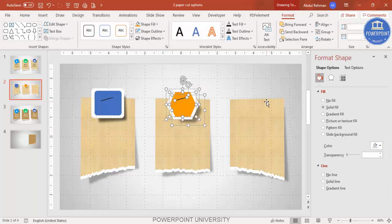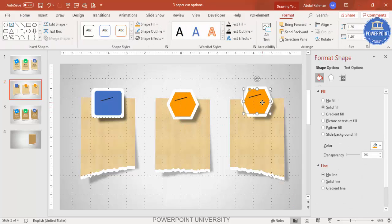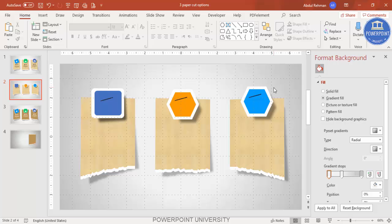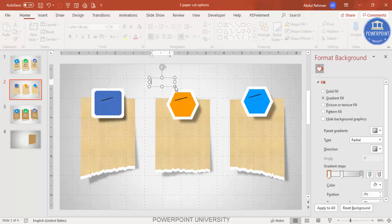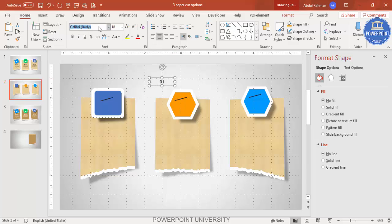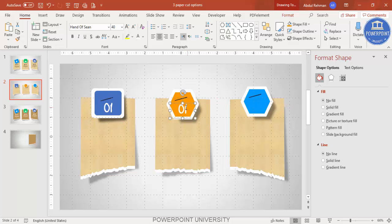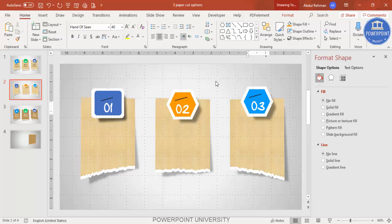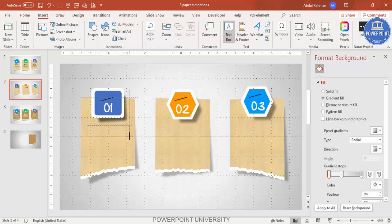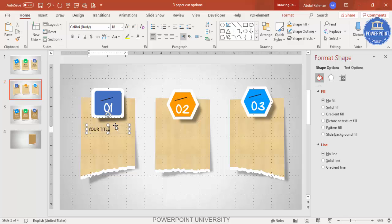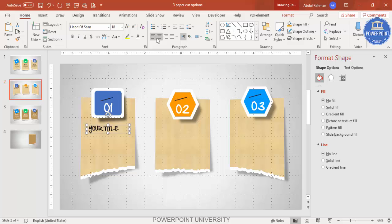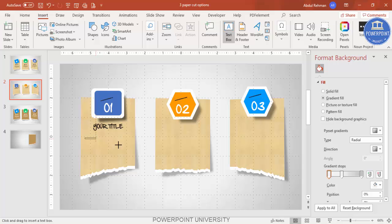For each option you can add the same or different shapes, changing the color as desired. Now it's time to add text. Go to Insert Text Box and type '01', center-align it, choose a font such as Hand of Scene, increase the size, and make it white. Press Ctrl+D to duplicate for '02' and again for '03'. Then add a title text box using the same font, center-aligned.